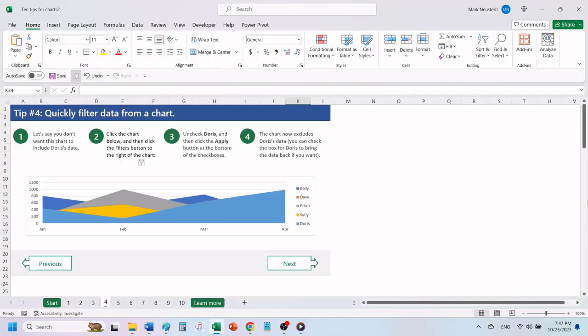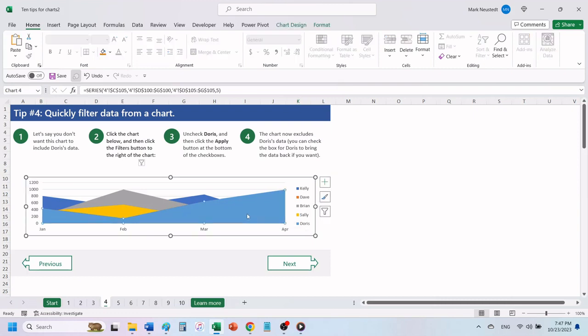Tip number four, quickly filter data from a chart. Let's say you don't want this chart to include Doris's data. Click the chart below and then click the filters button to the right of the chart.